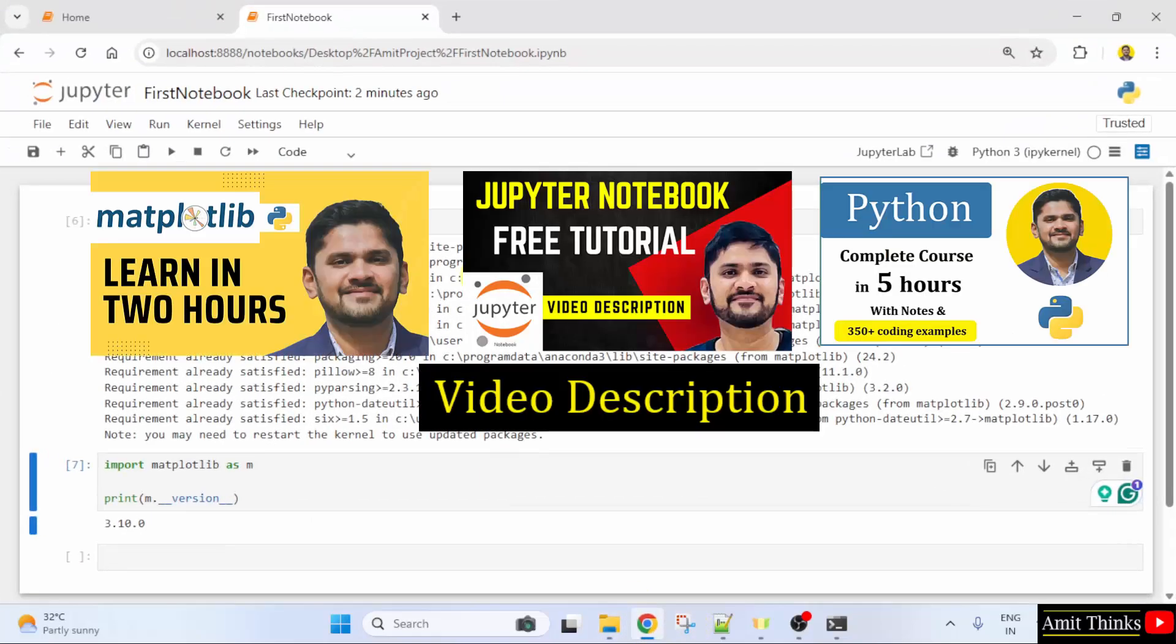So, guys, now for a free matplotlib tutorial, refer to the link in the description of the video. We have also added free notes. Thank you for watching the video.